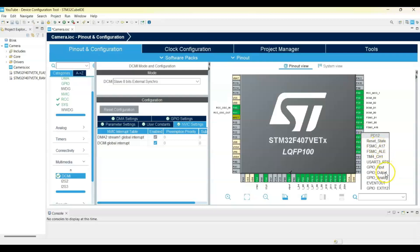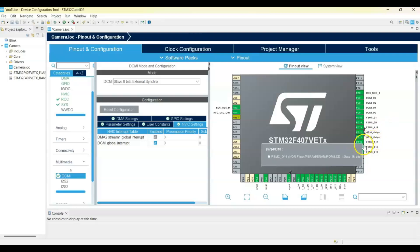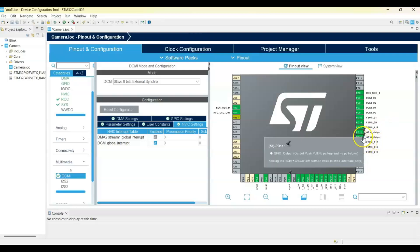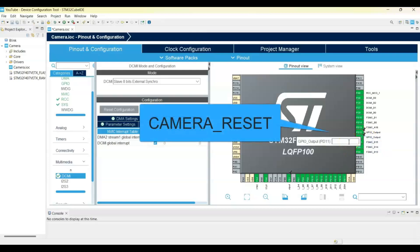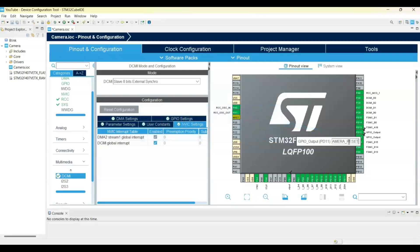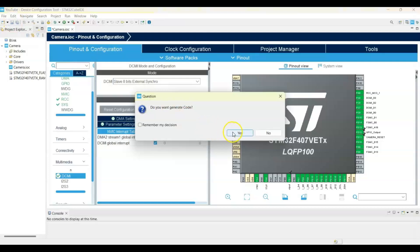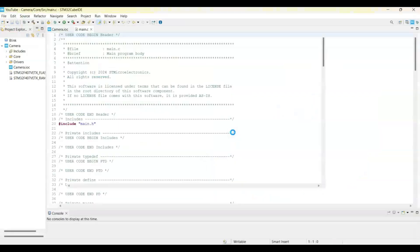PD11 is the camera reset. Hold Control, right-click it, select 'Enter User Label', and type 'CAMERA_RESET' in capital letters — make sure the spelling is correct. Press Enter. That's all the settings; we can click Save and then Yes.